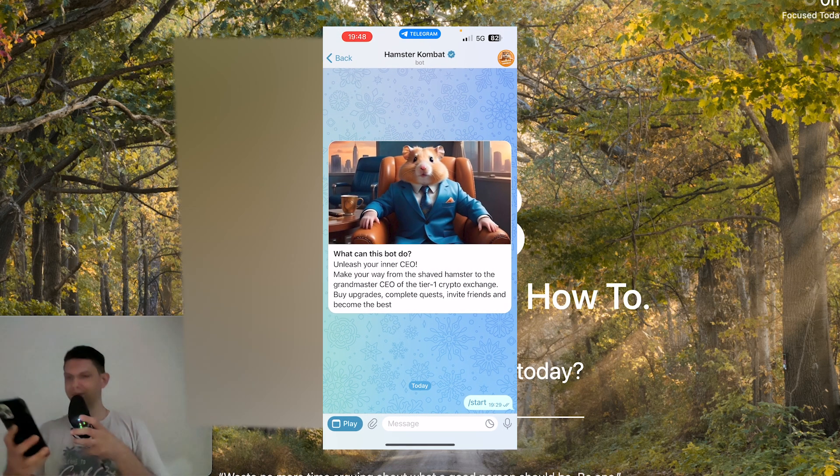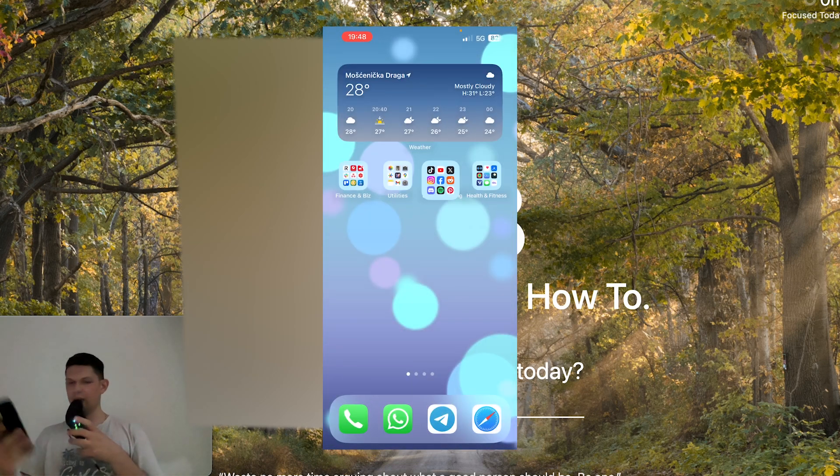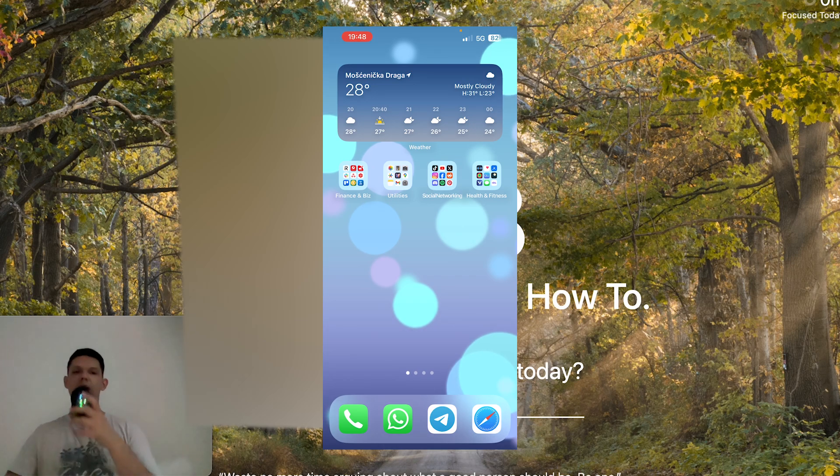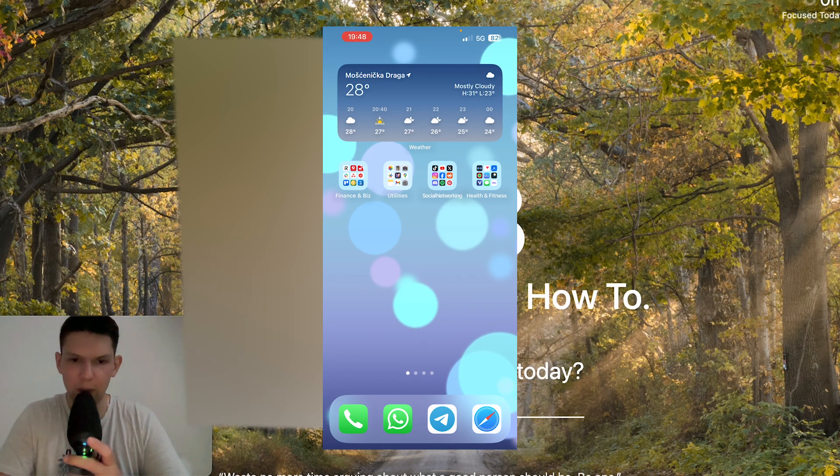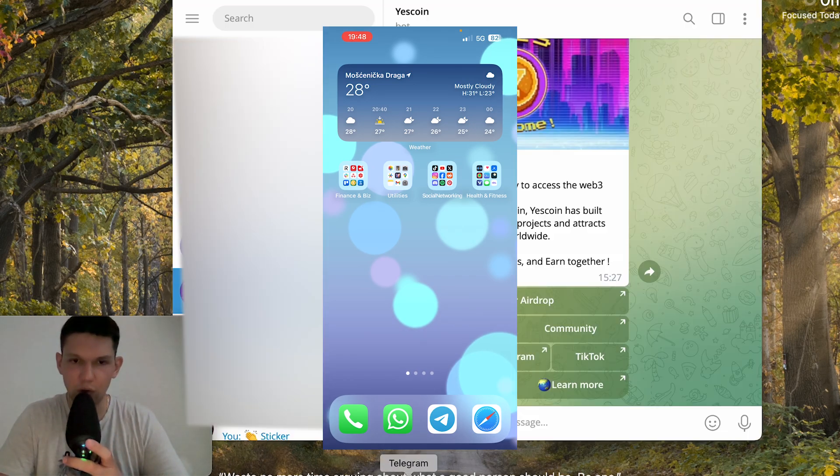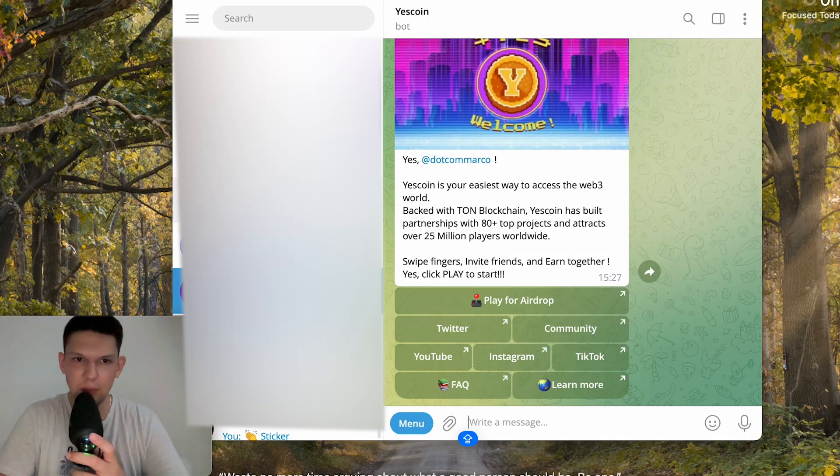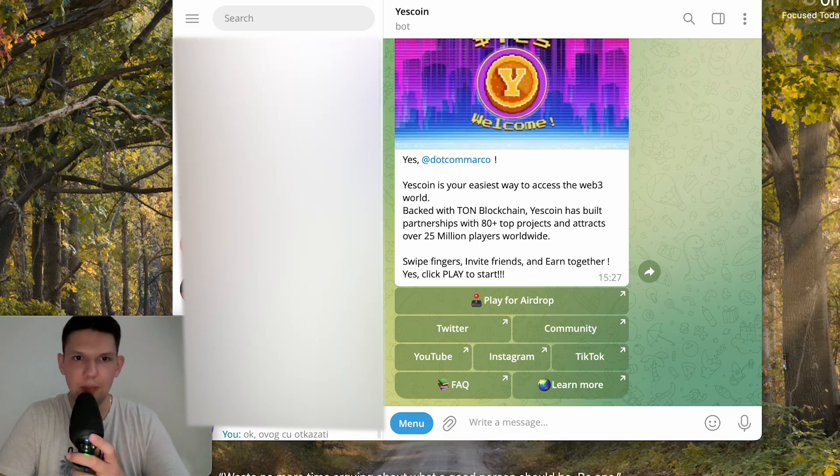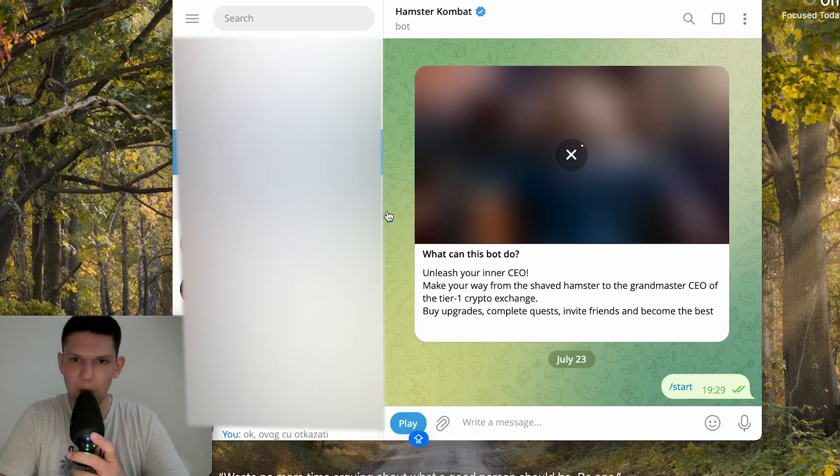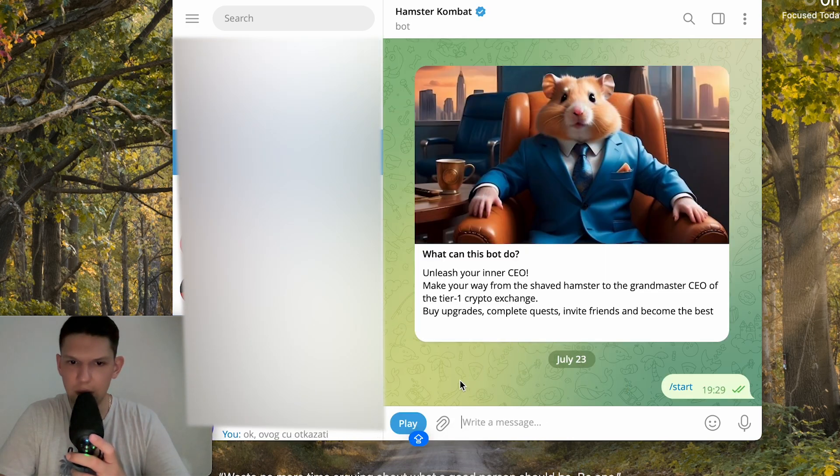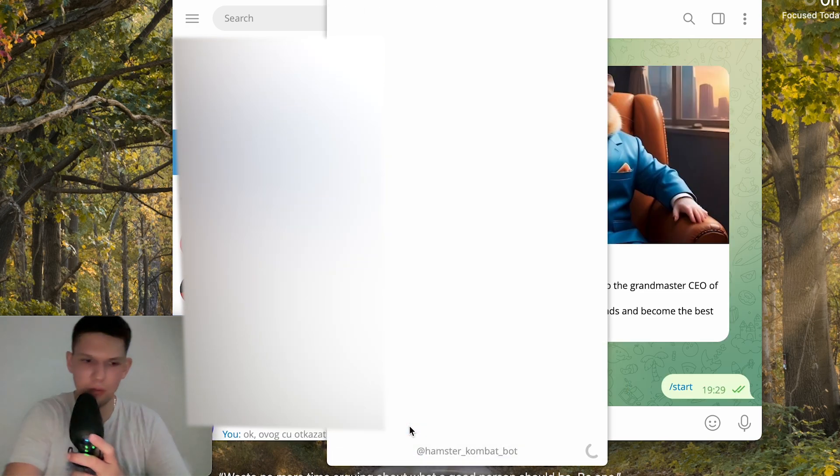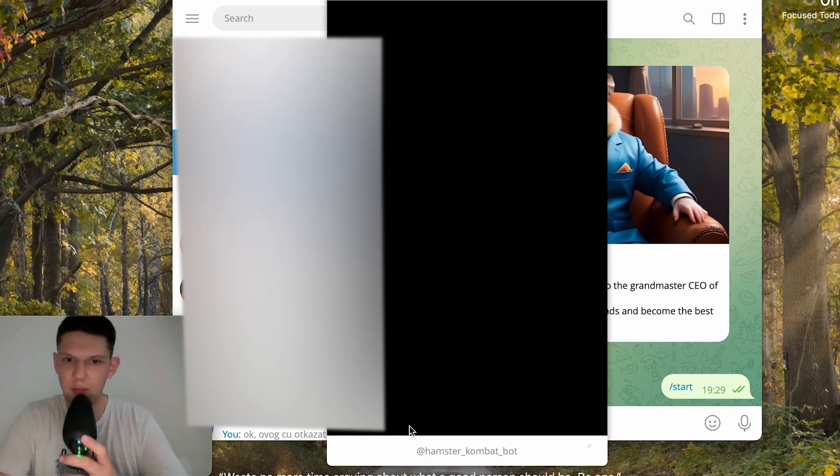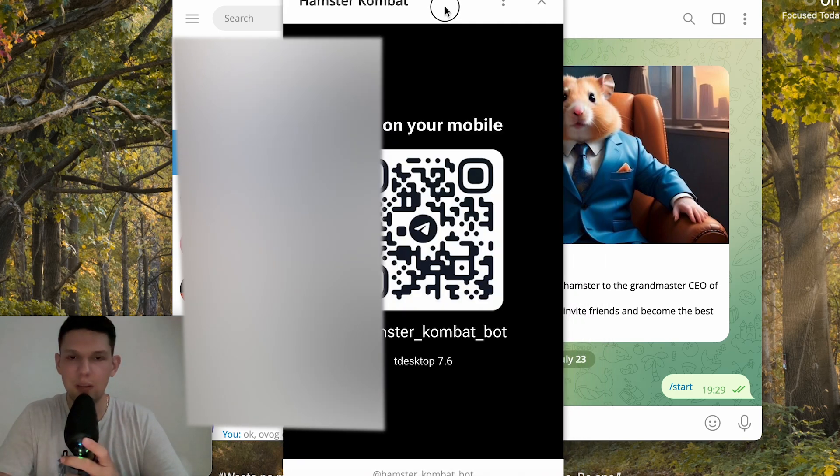This is all automatic and once you have done that go to your laptop or computer, open Telegram and then find Hamster Combat and basically click on this play and as you can see it has started the game.